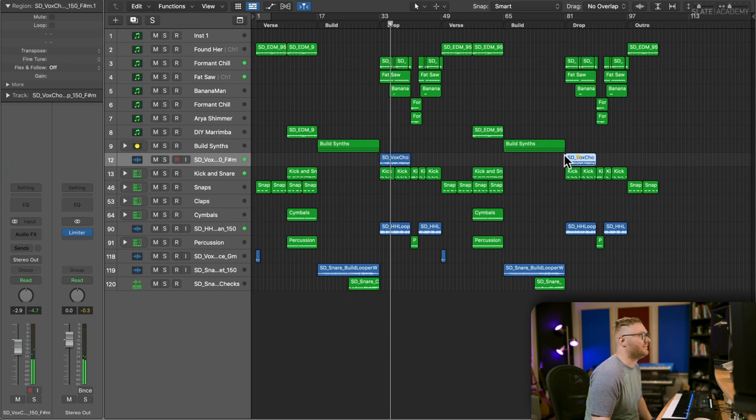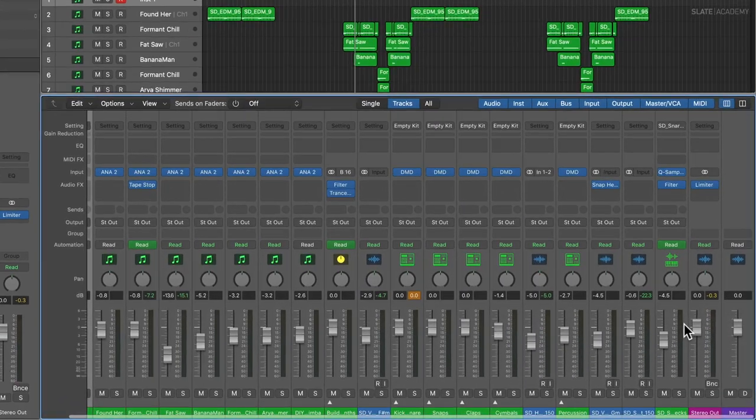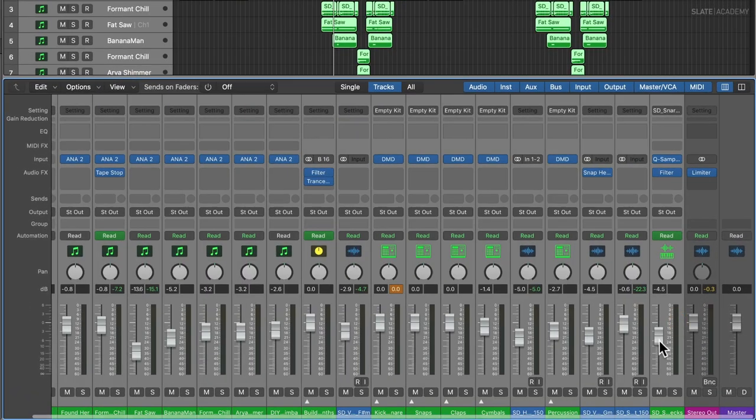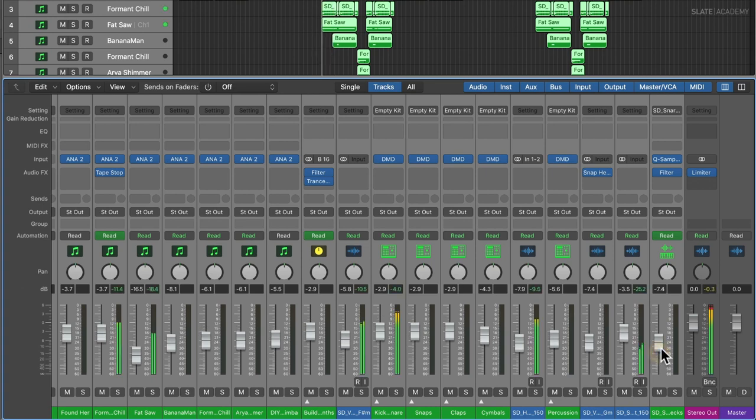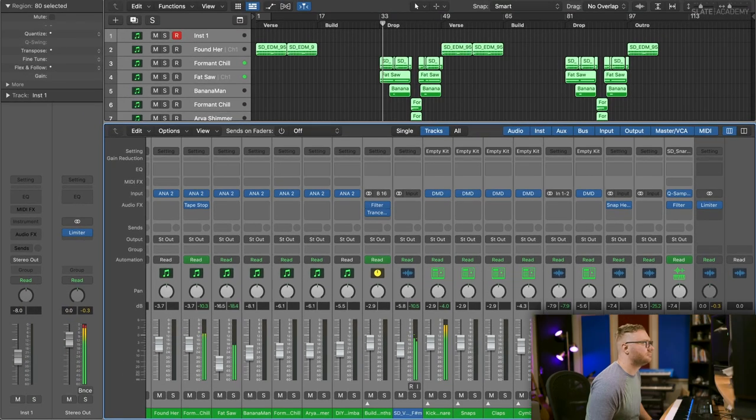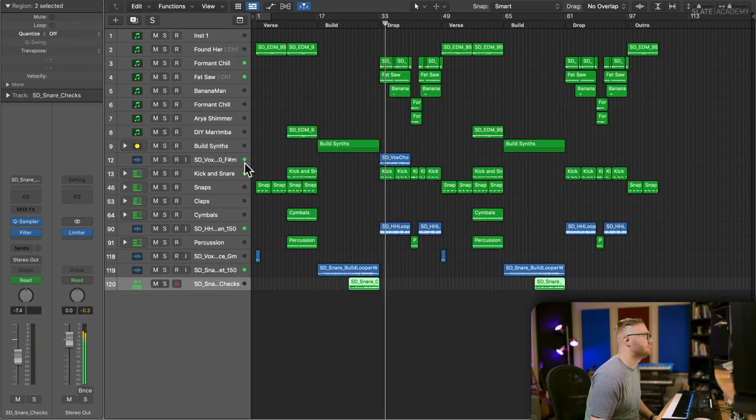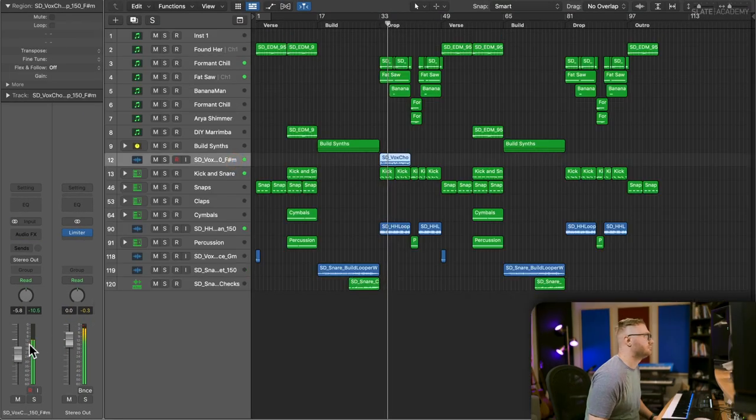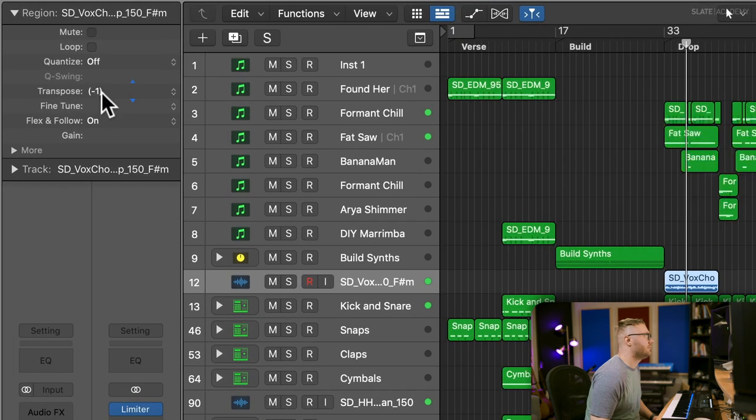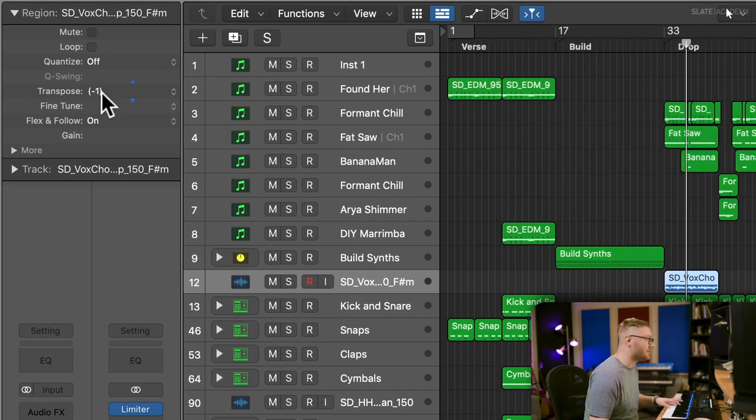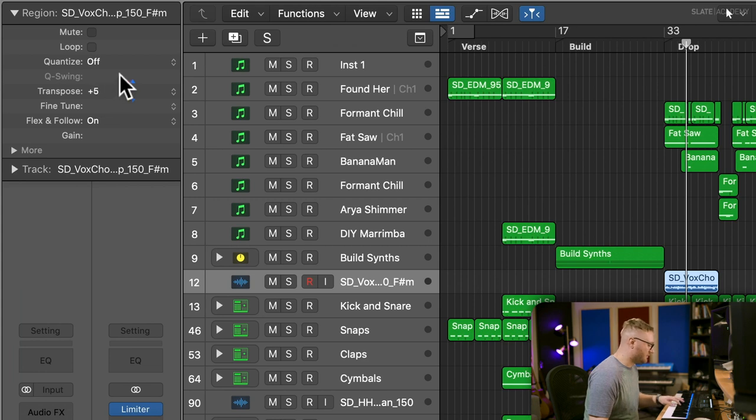Yeah, not in the right key. It may not fit the track. I just really liked this loop. Let's see. So we're in the key of D and right now this is F sharp minor, so we could go up to B minor.